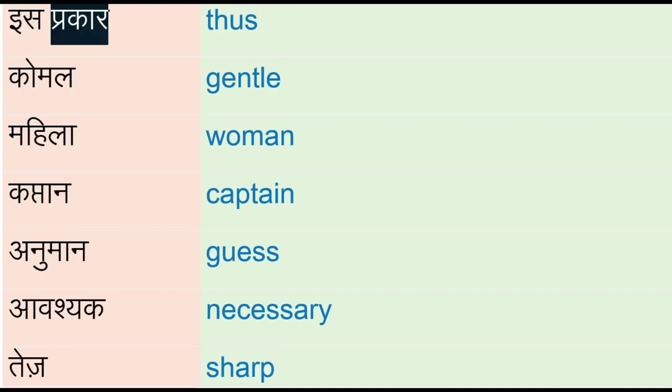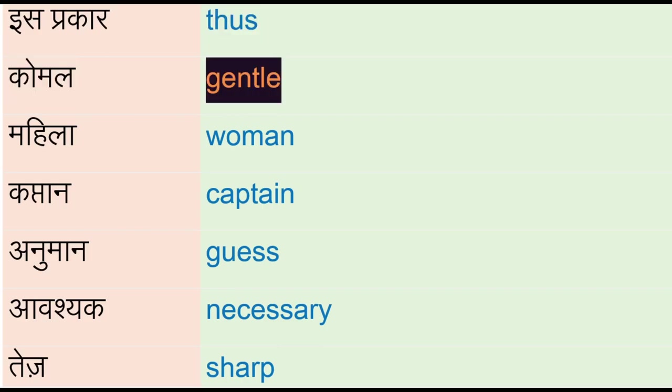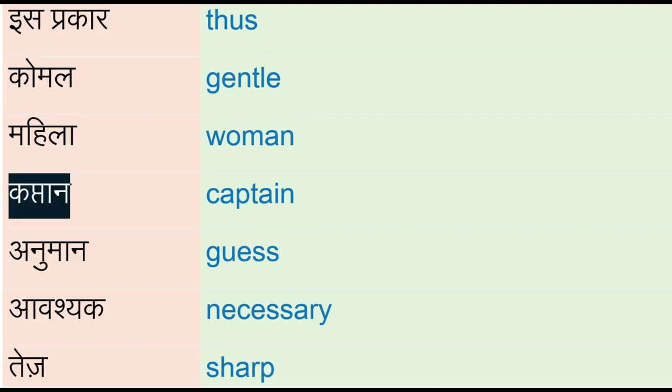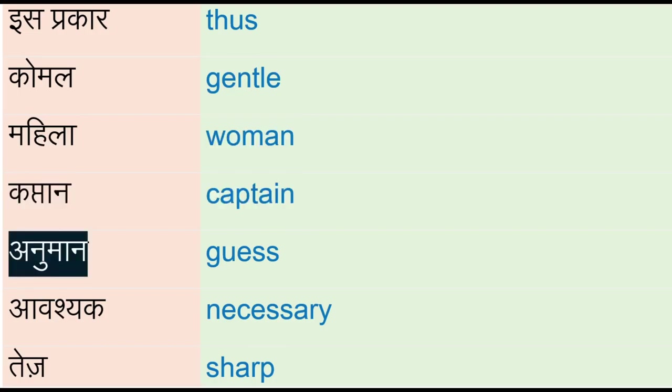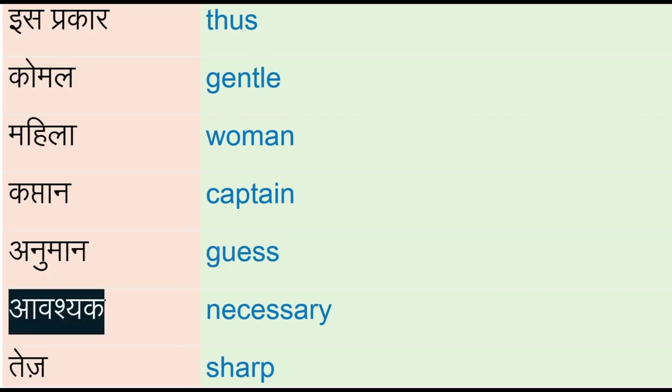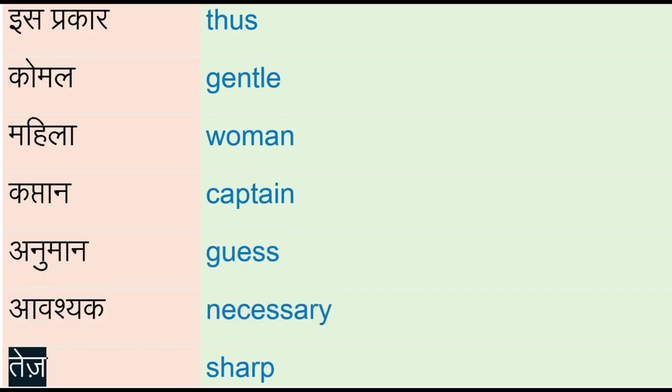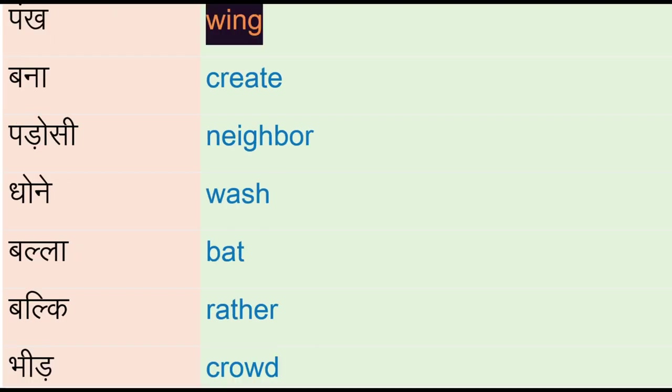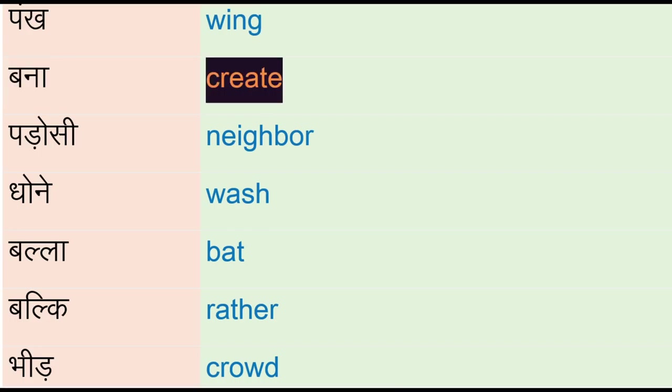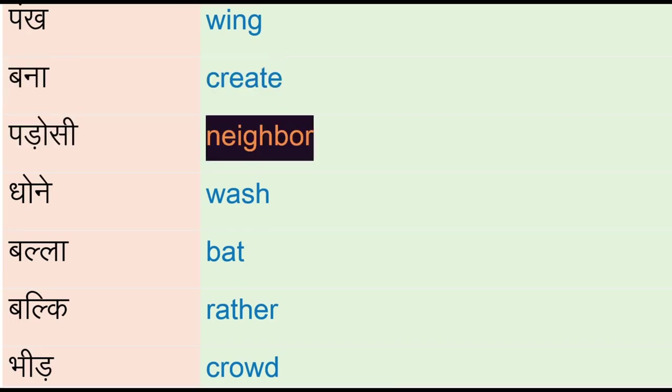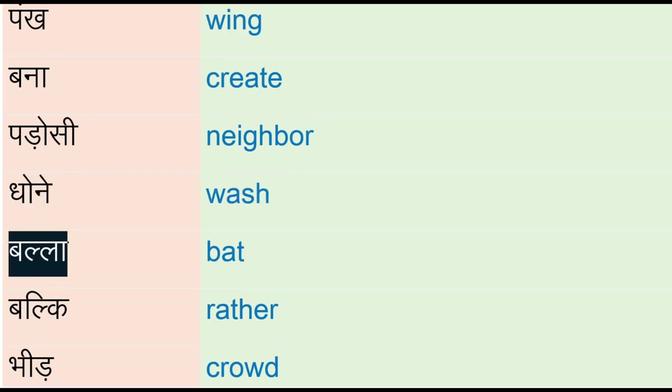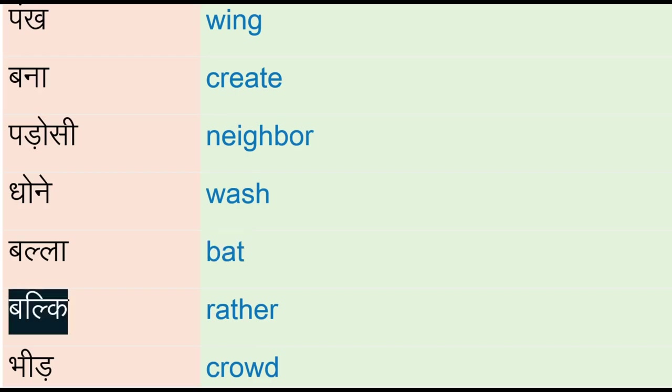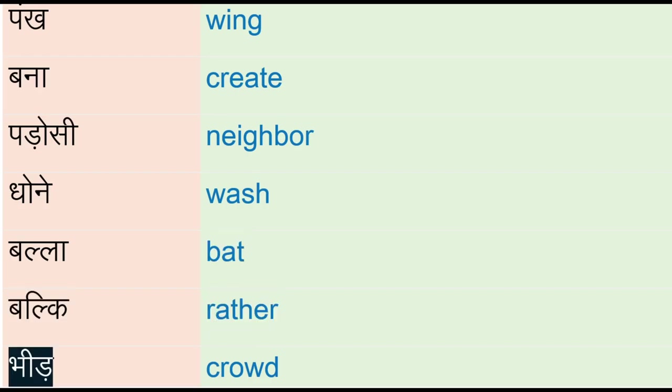Isprakar - thus, komal - gentle, mahila - woman, kaptaan - captain, anuman - guess, avashek - necessary, taj - sharp, punk - wing, bana - create, padrosi - neighbor, dhune - wash, balla - bet, balki - rather, bead - crowd.